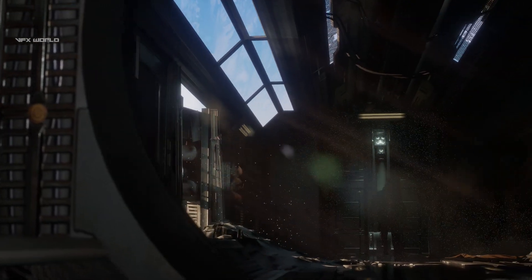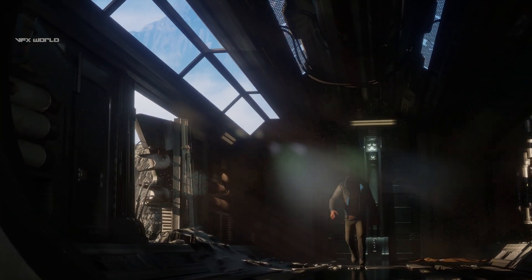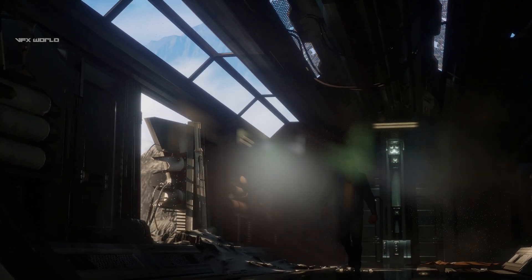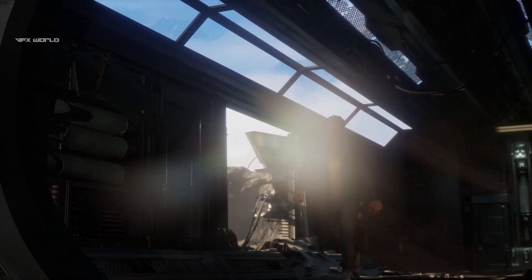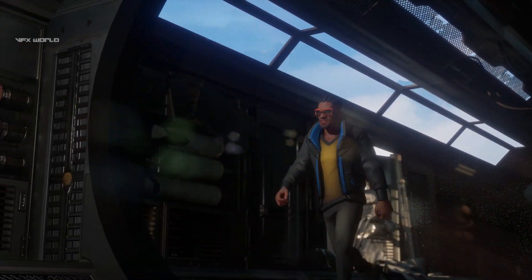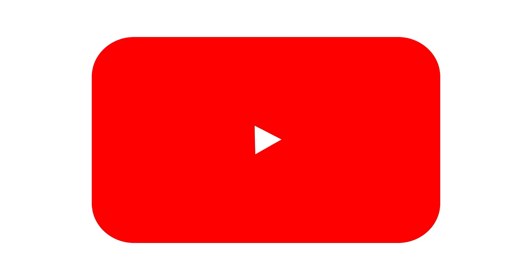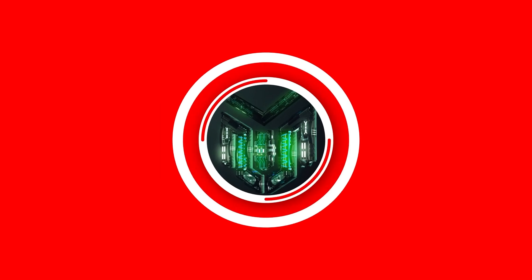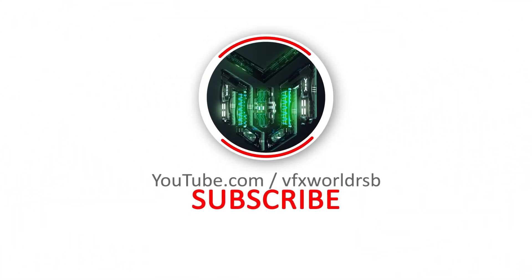That's it for today. Hopefully you really enjoyed this Unreal Engine tutorial. We are very close to hitting 1 lakh subscribers, so please help us get there fast. My name is Rajat, I'll see you very soon in my next video. Till then, have fun, stay healthy, keep watching, keep rocking — VFX World.